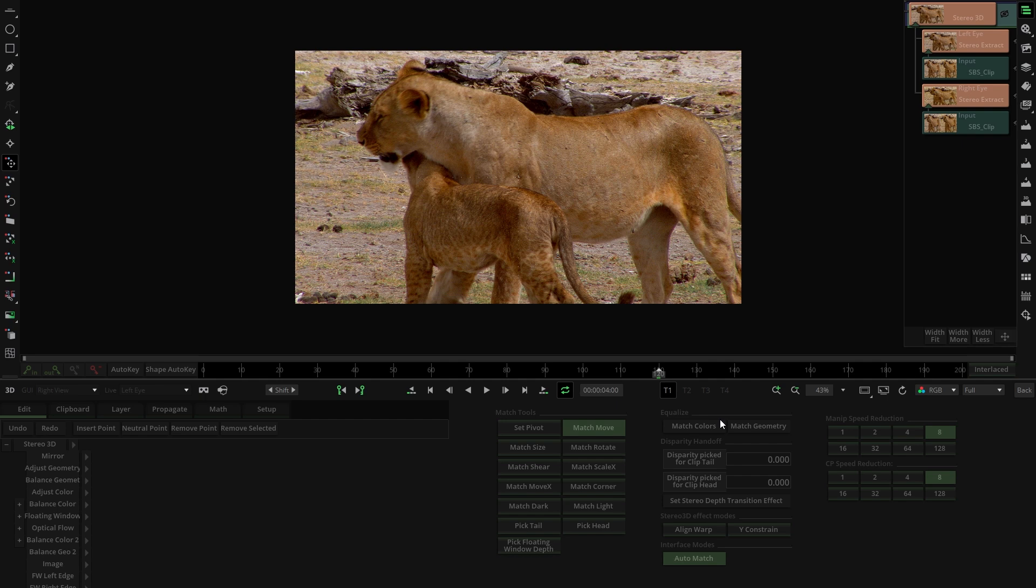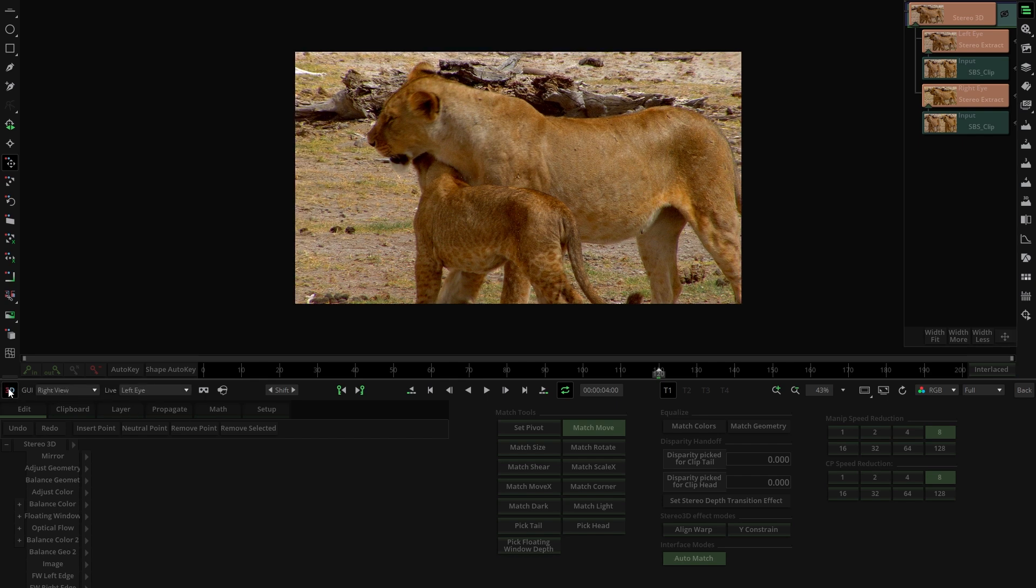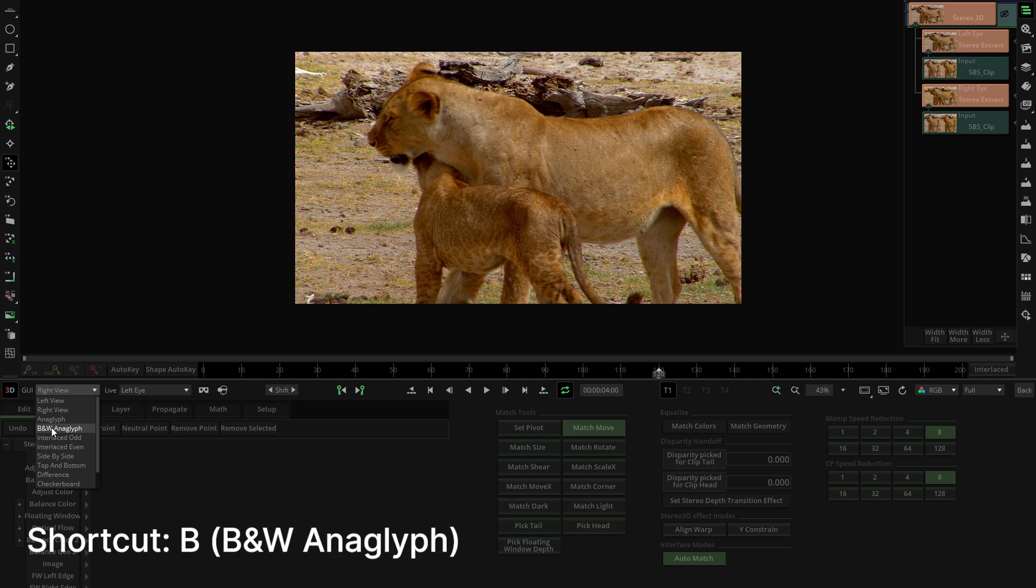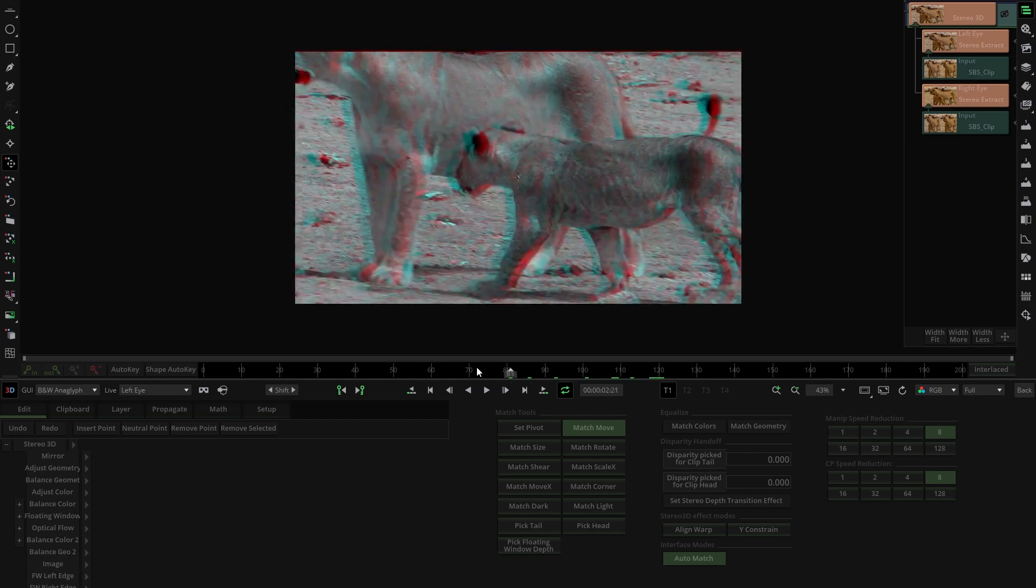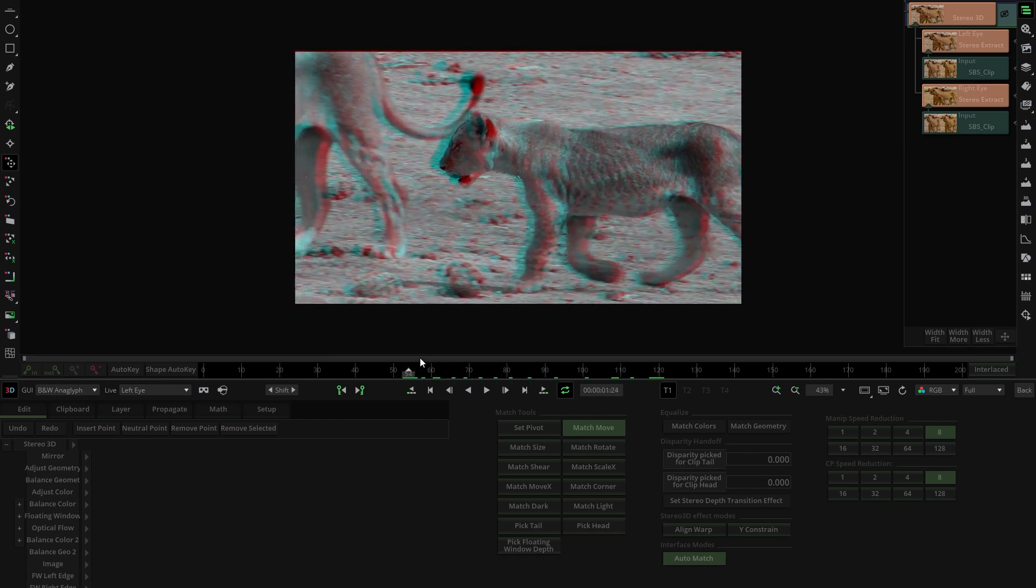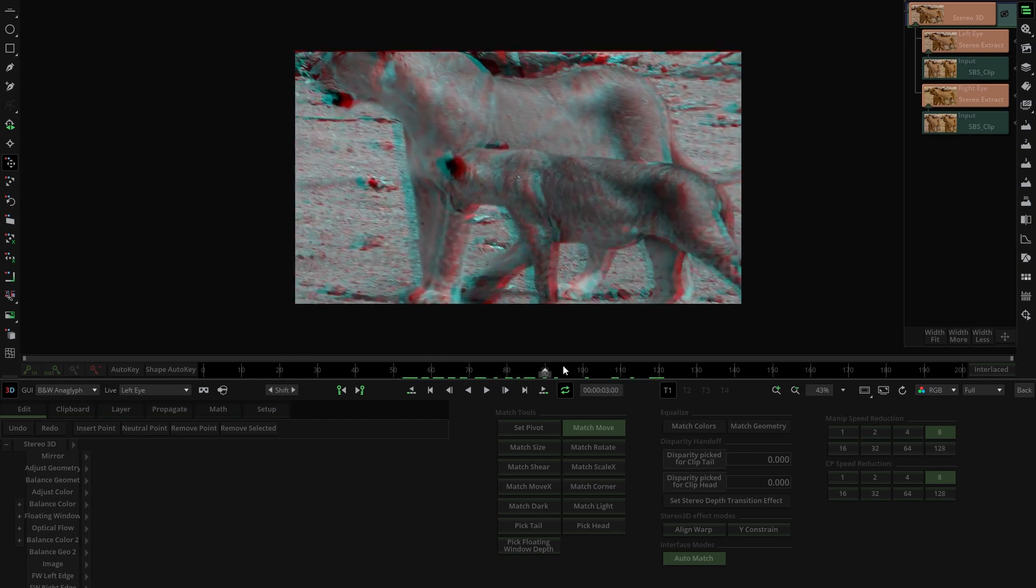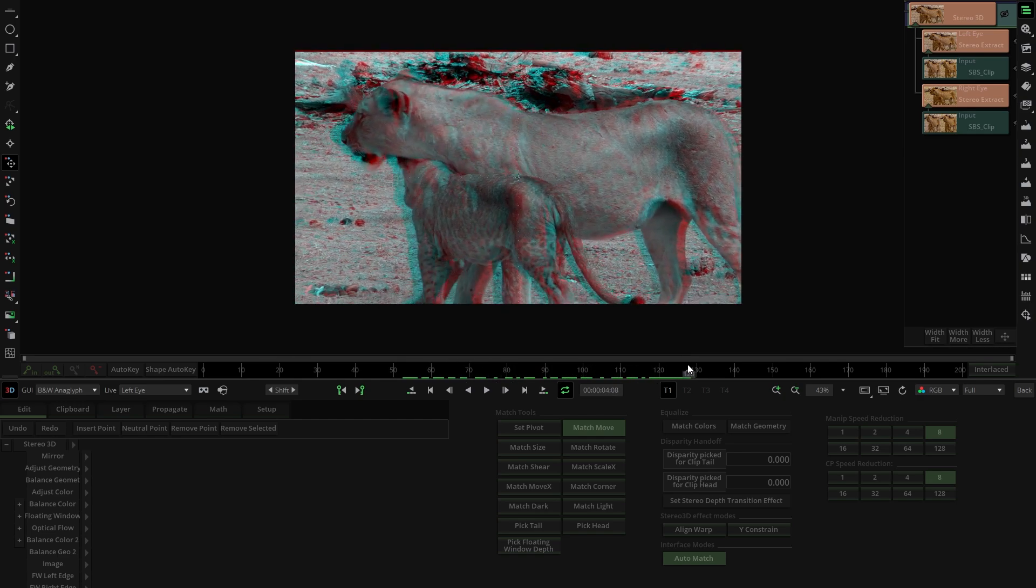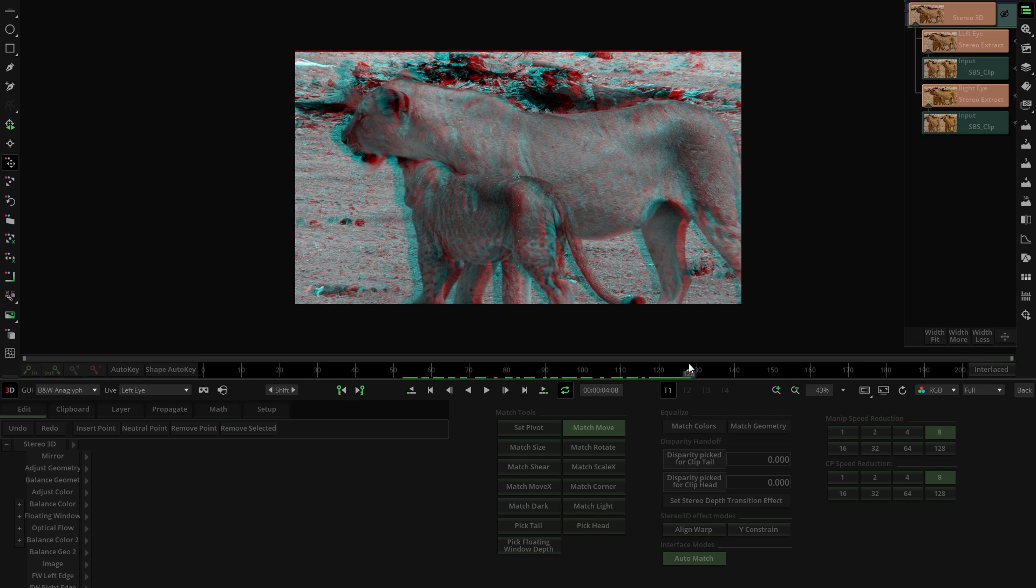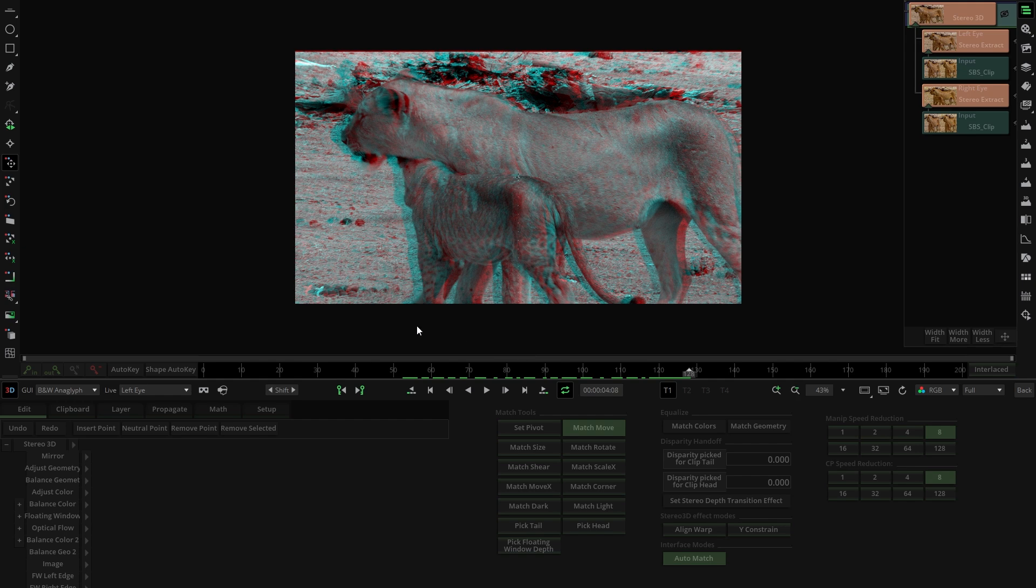To identify geometry errors, it's recommended to use the anaglyph mode. Go to the 3D button, activate it, and select black and white anaglyph. As we can see, the geometry is not perfect, with noticeable vertical misalignments. A flawless result requires the eyes to be separated only horizontally without any vertical differences or rotations.